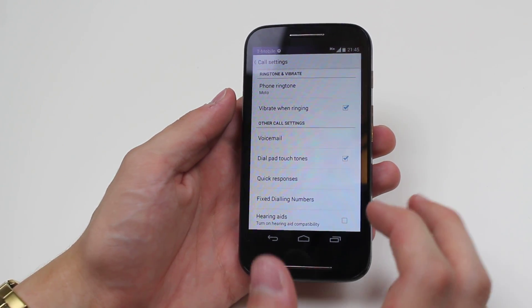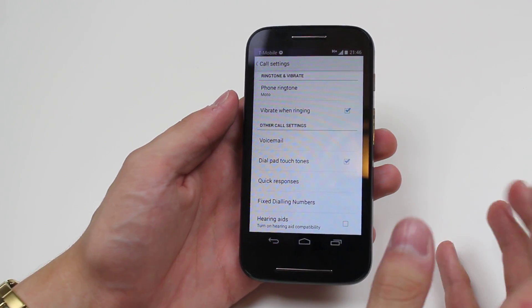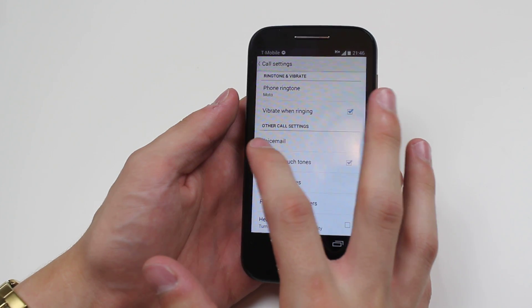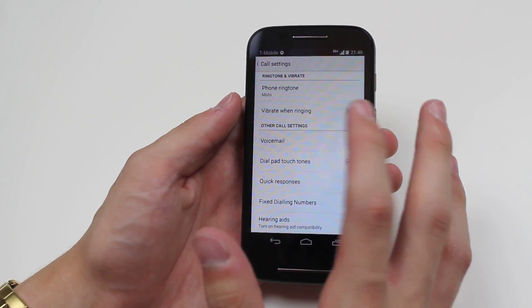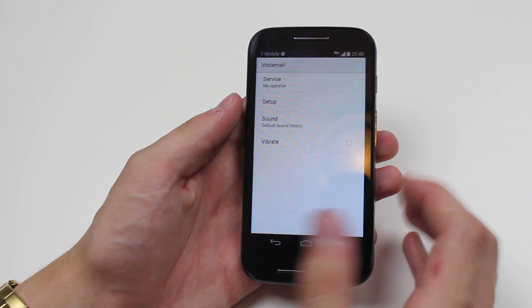In settings we have your standard settings but then we have other call settings and one of them right underneath is voicemail.